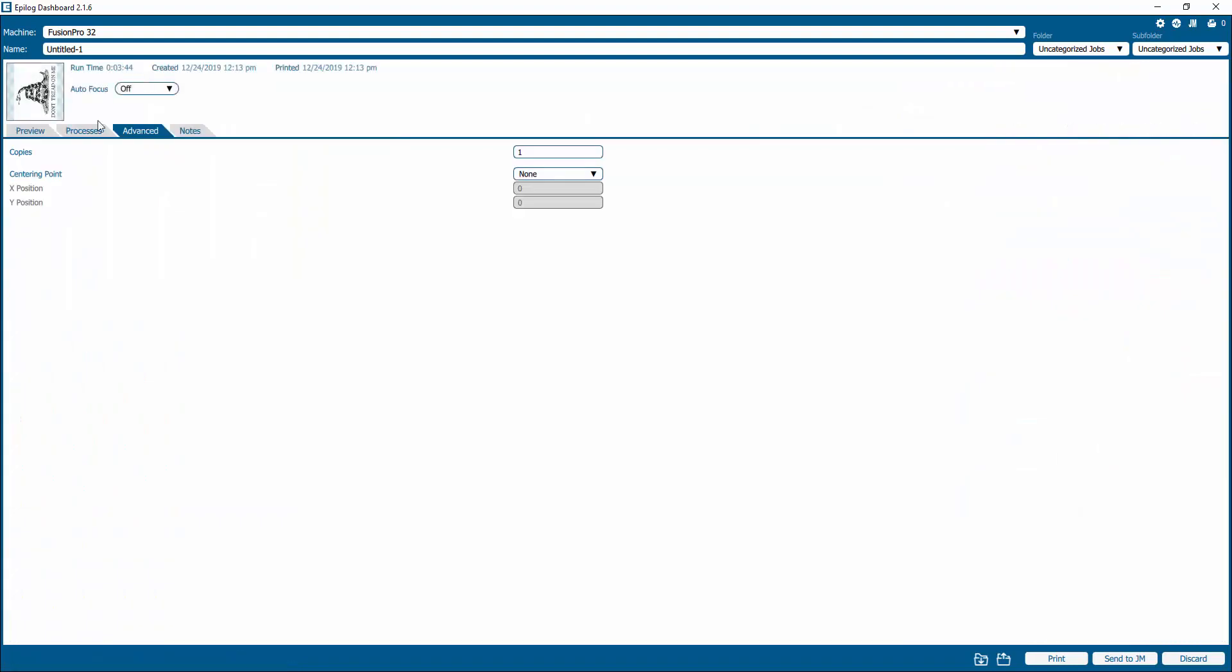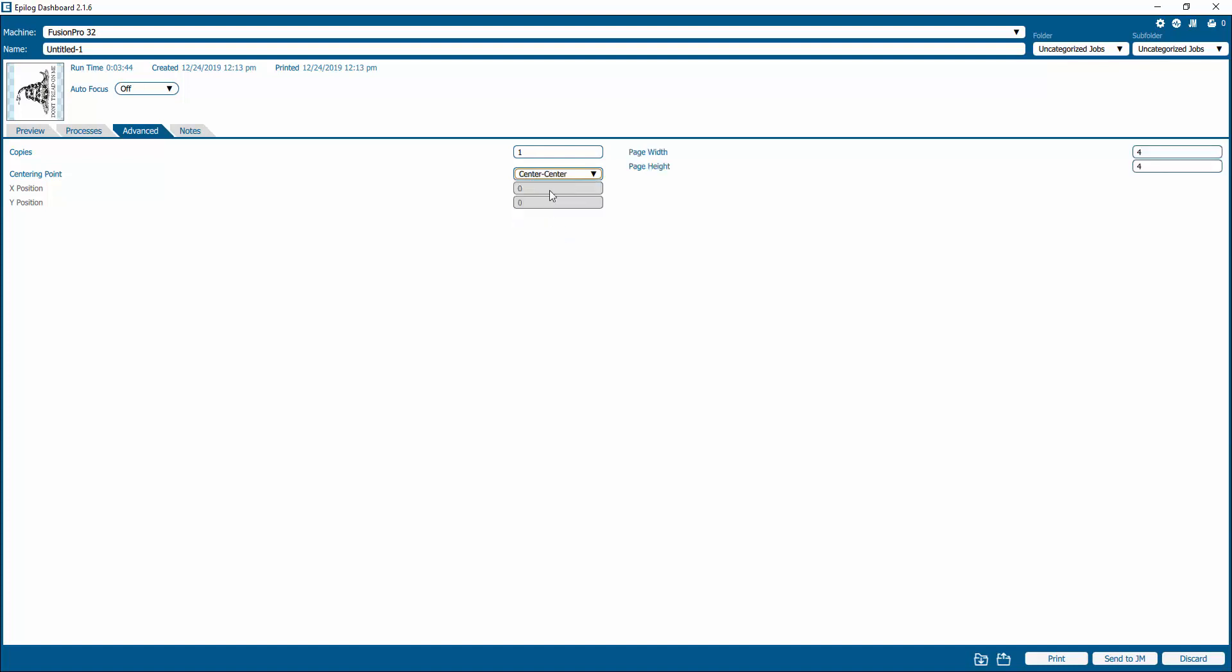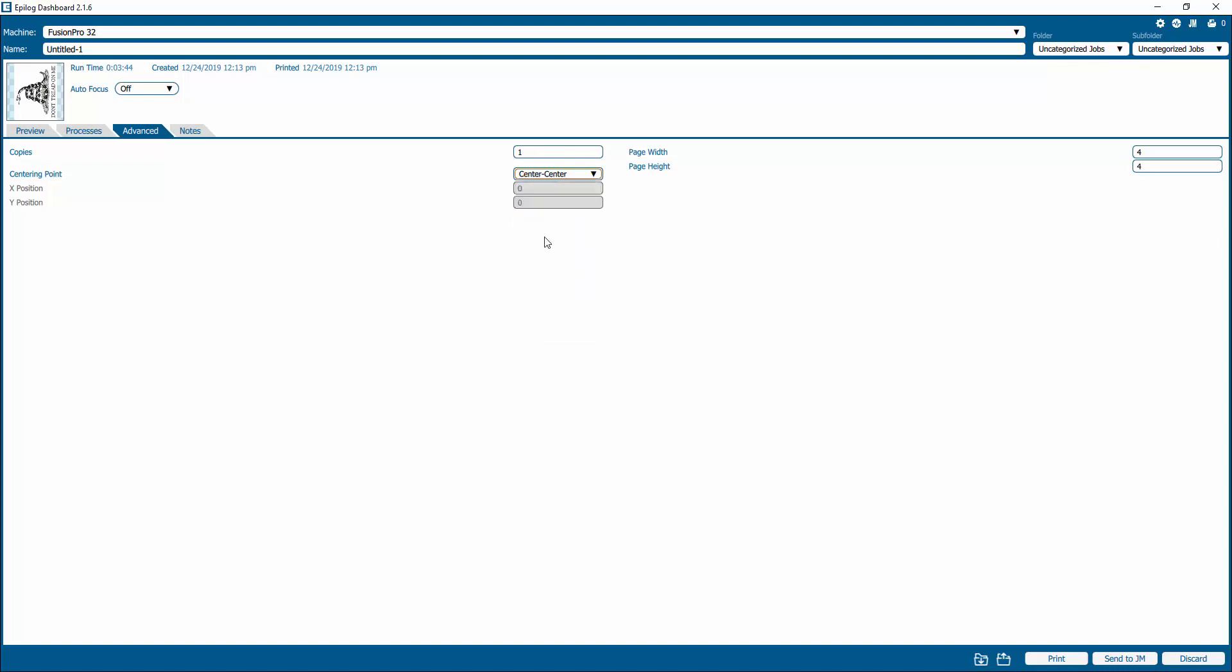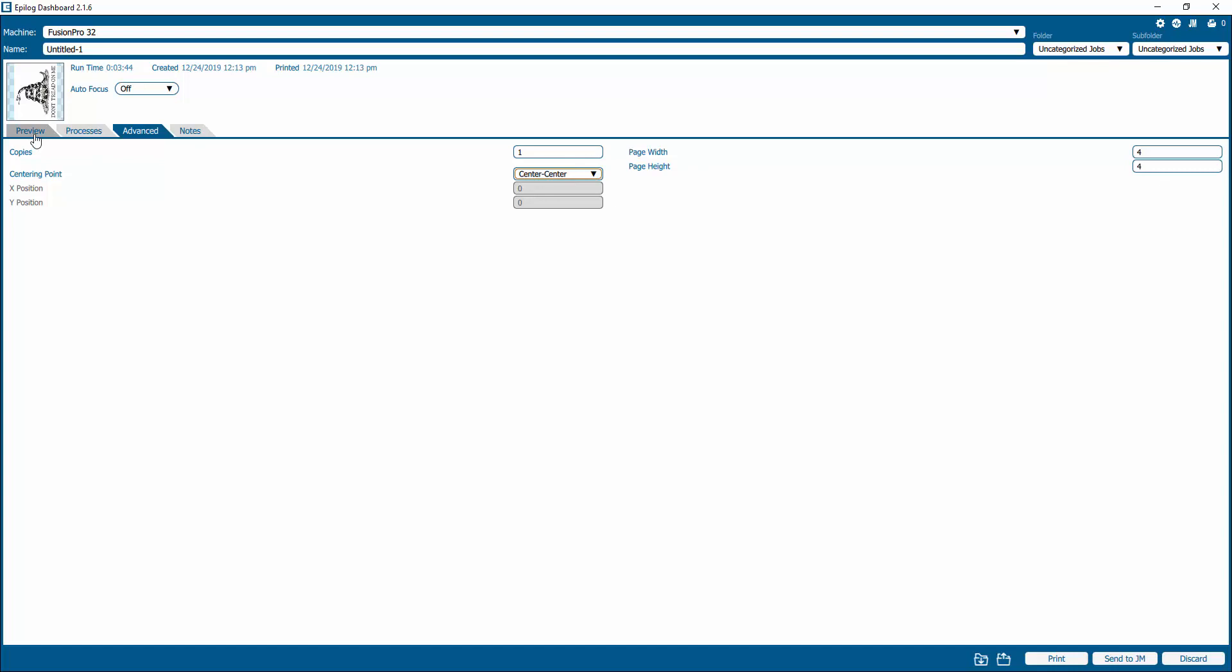This advanced tab is what you're going to go to and now it has your center point options. Instead of saying none, we're going to use center center. Now you could use different options here, such as left center or right center. Center center seems to make the most sense. If you know where your logo needs to be centered on your tumbler or your item, just put the red dot there and then this is going to work. Now when we go back to preview,